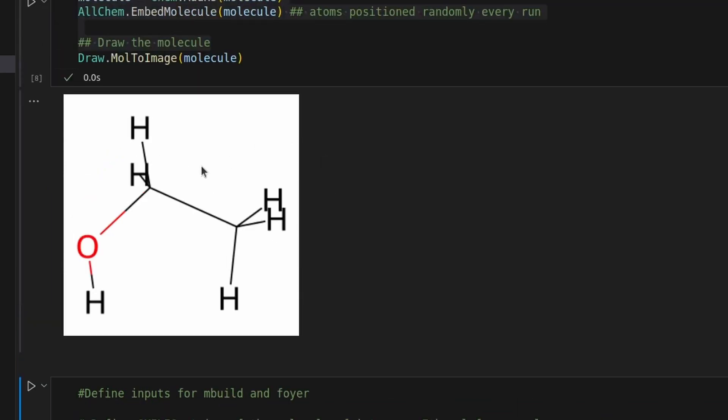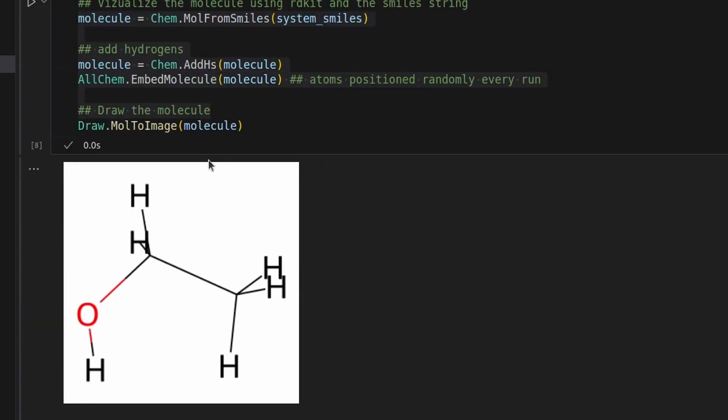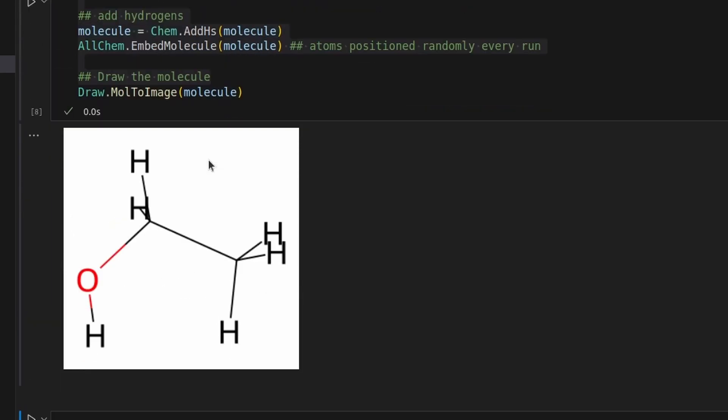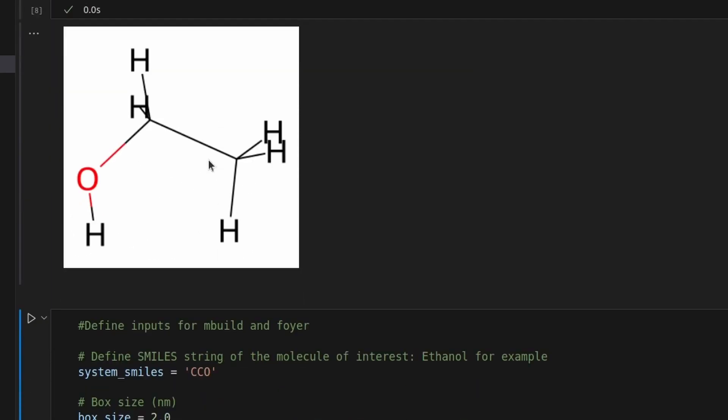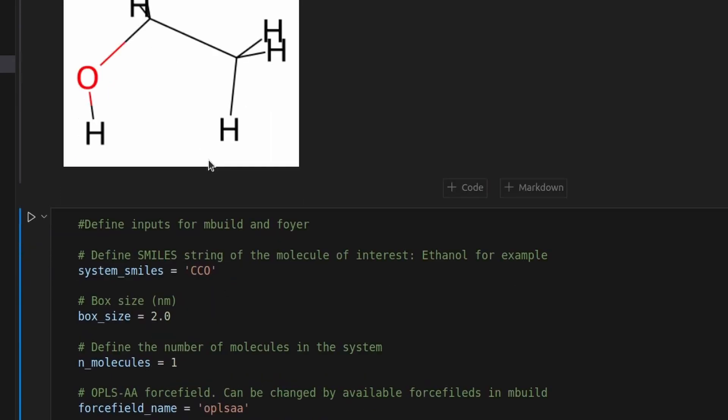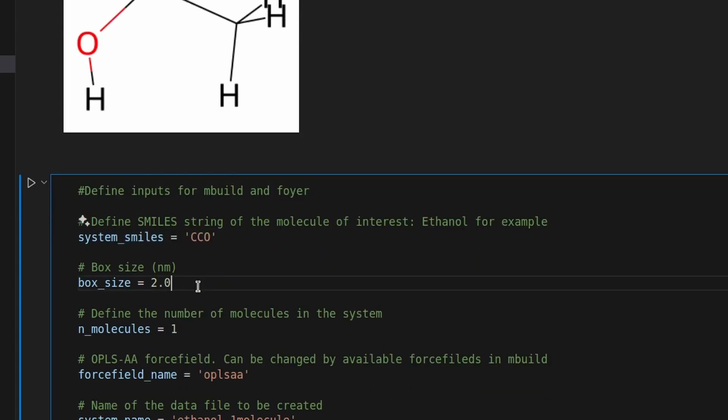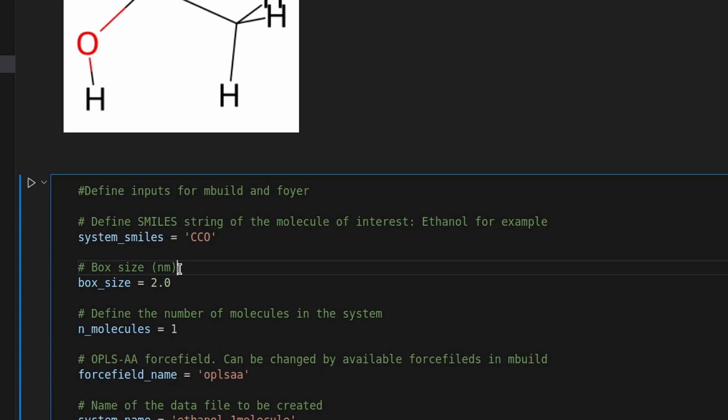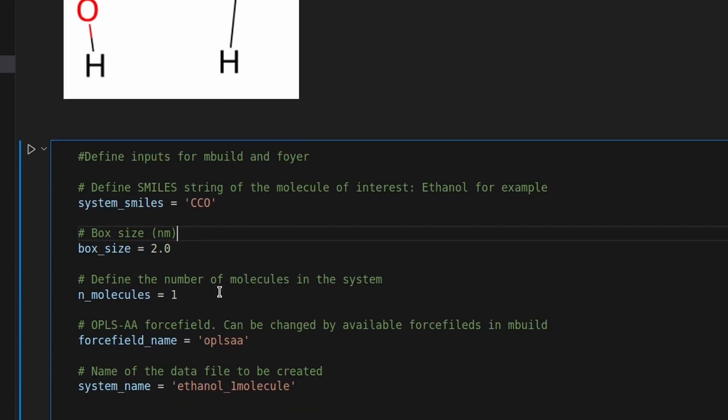Now we can define the specific parameters for the data file of the simulation that we want to run. First, we define the smile string for the molecule. Then define the size of the system in nanometers. And define the number of molecules we want inside that box. In this case, for as an example, we're just going to use one.